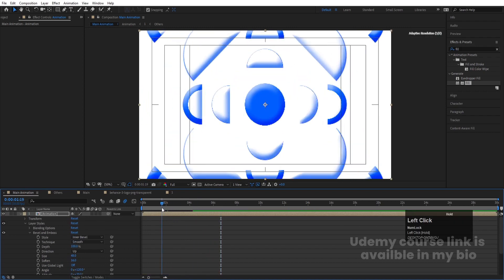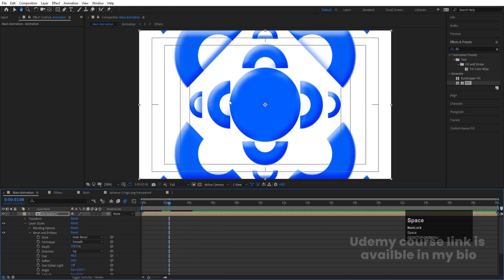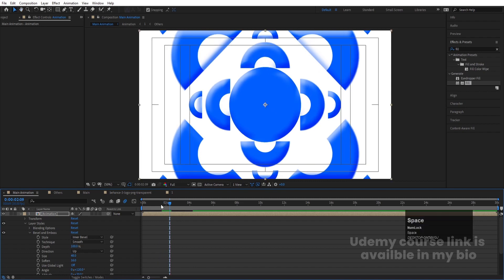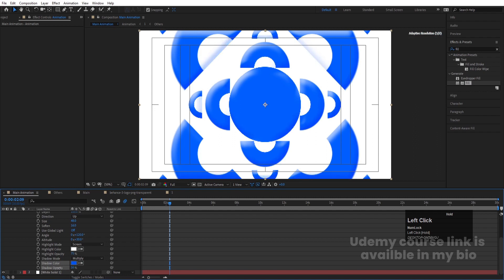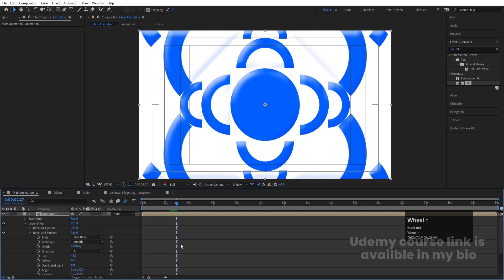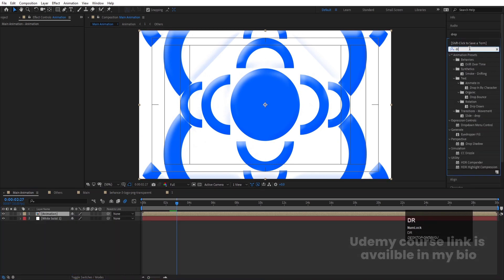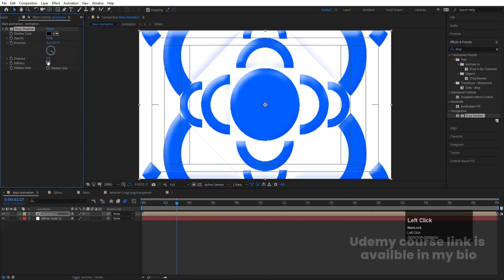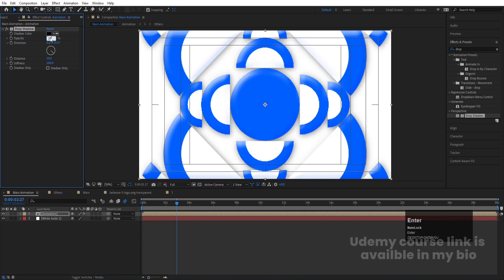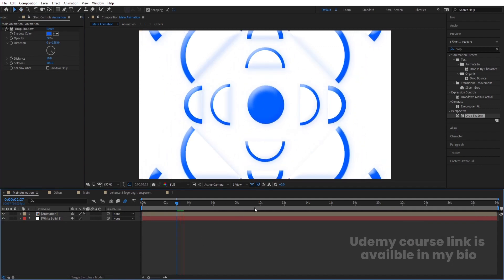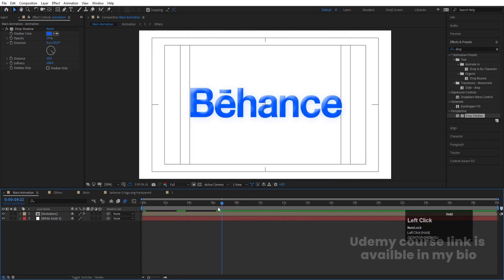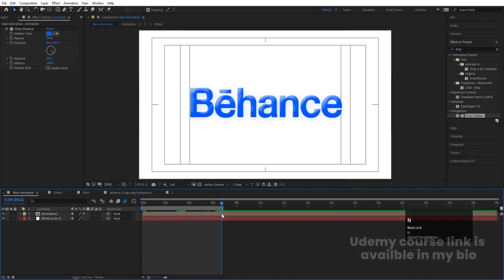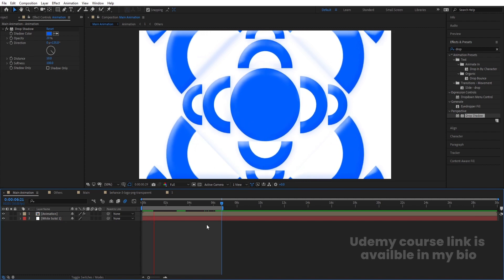We get this kind of bevel effect. Decrease the opacity of this layer a bit. Go to the Effects & Presets panel and search for Drop Shadow effect — select and apply it. Increase the distance to about 10, softness to 100, opacity to 20, and set the color to the same bluish one. Now we have the final result with the Behance logo reveal animation complete.